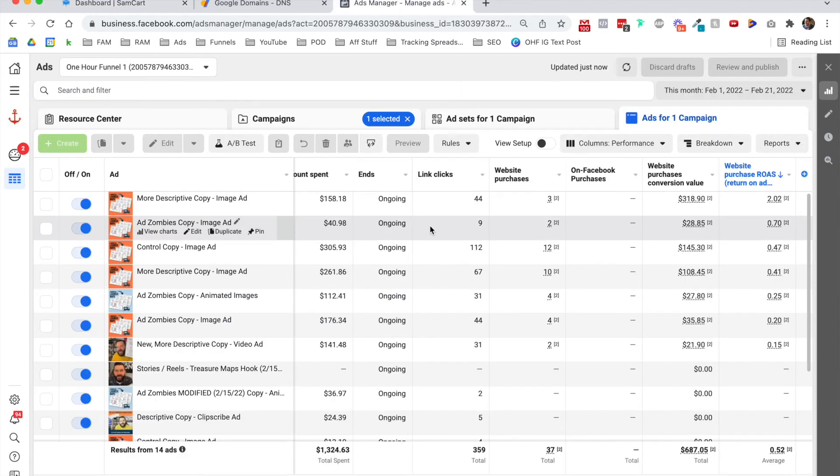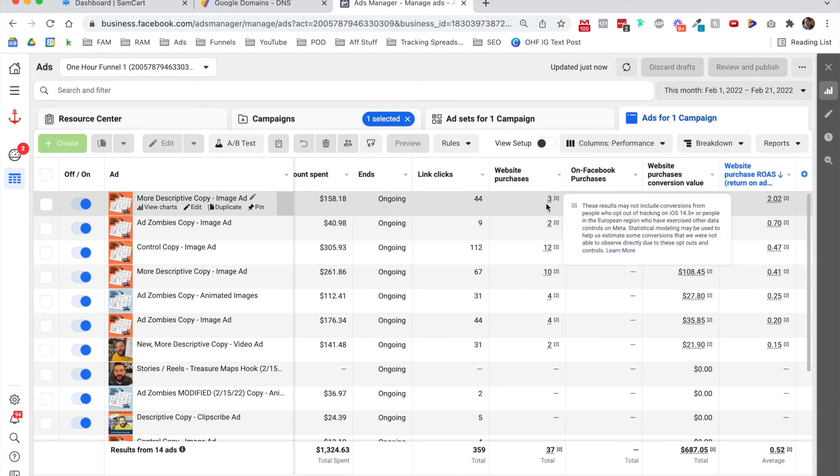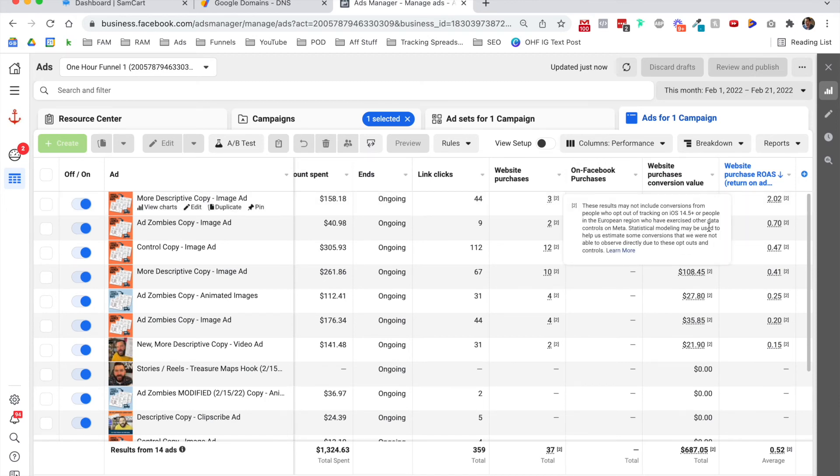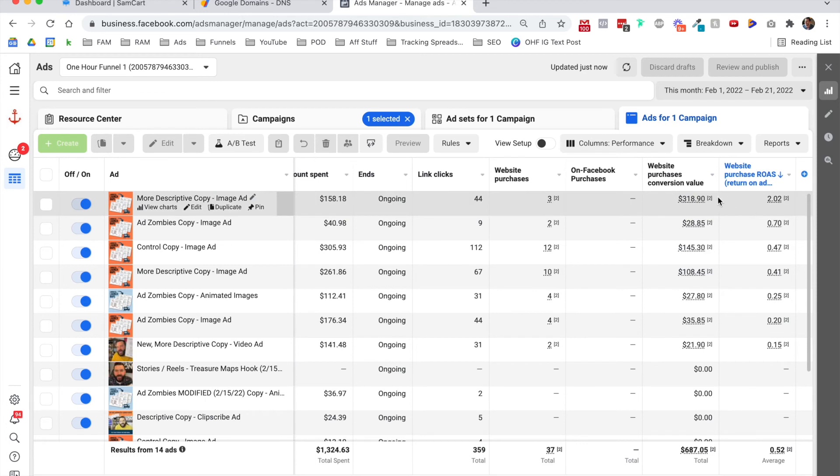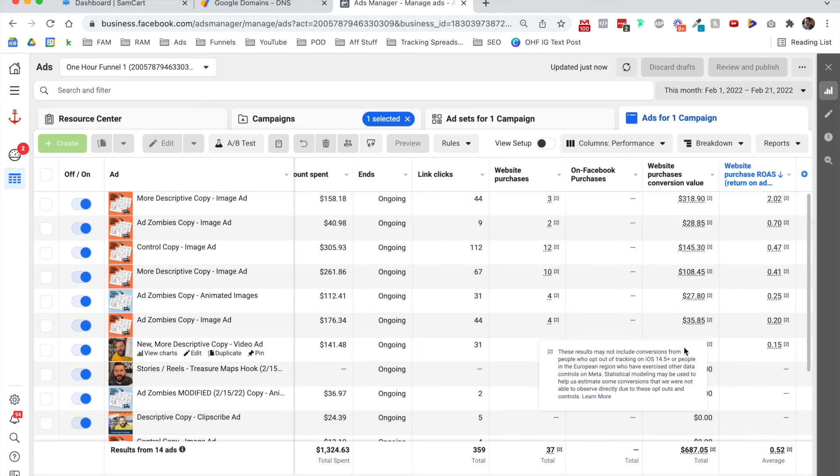I'd rather people be buying these products. Like, check this out. This one only has three purchases. It spent $158, but those three purchases are responsible for $318 in purchase conversion value because they bought order bumps and upsells.